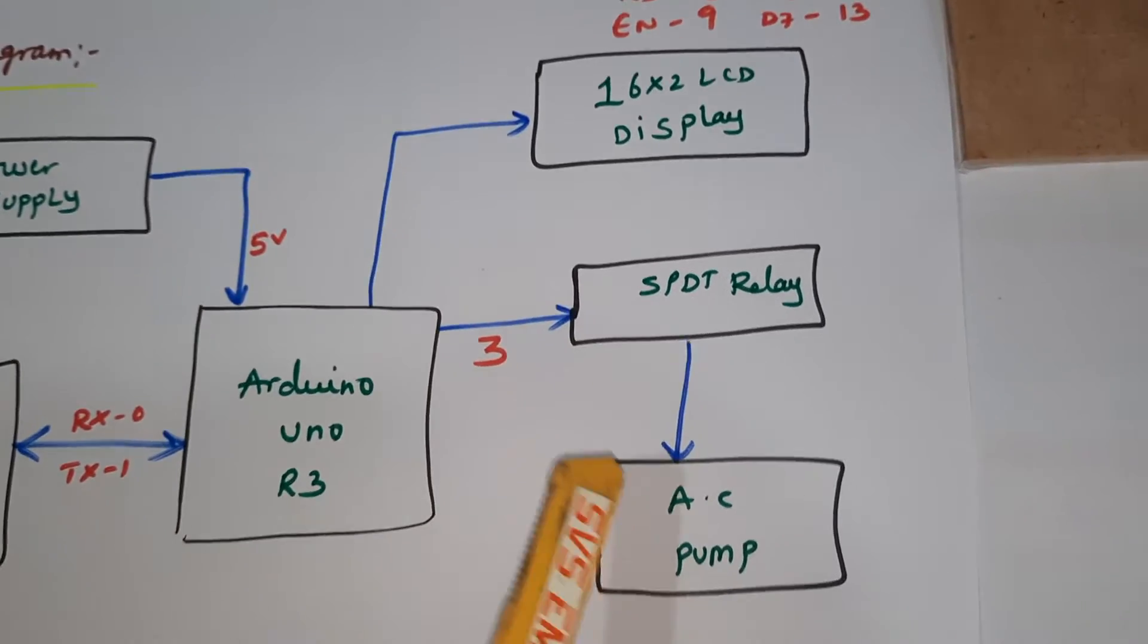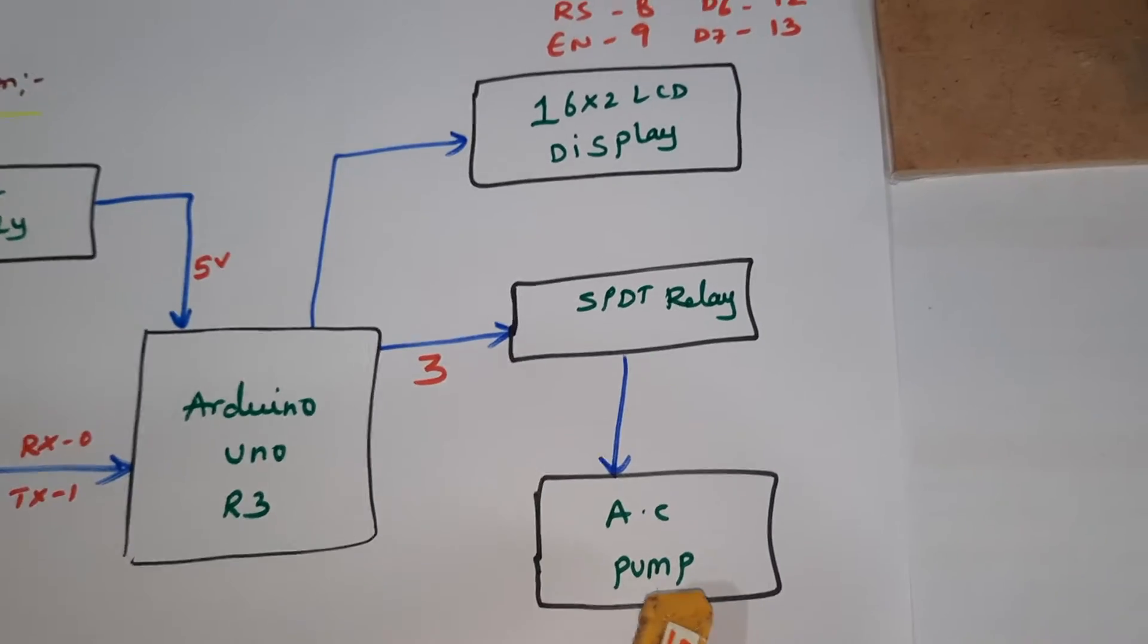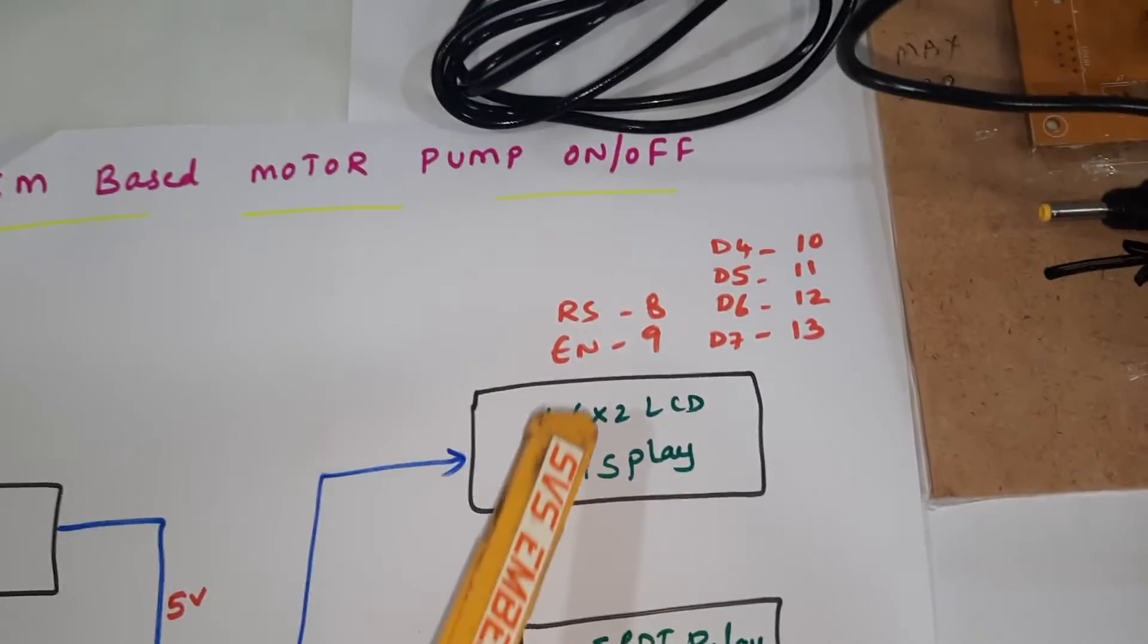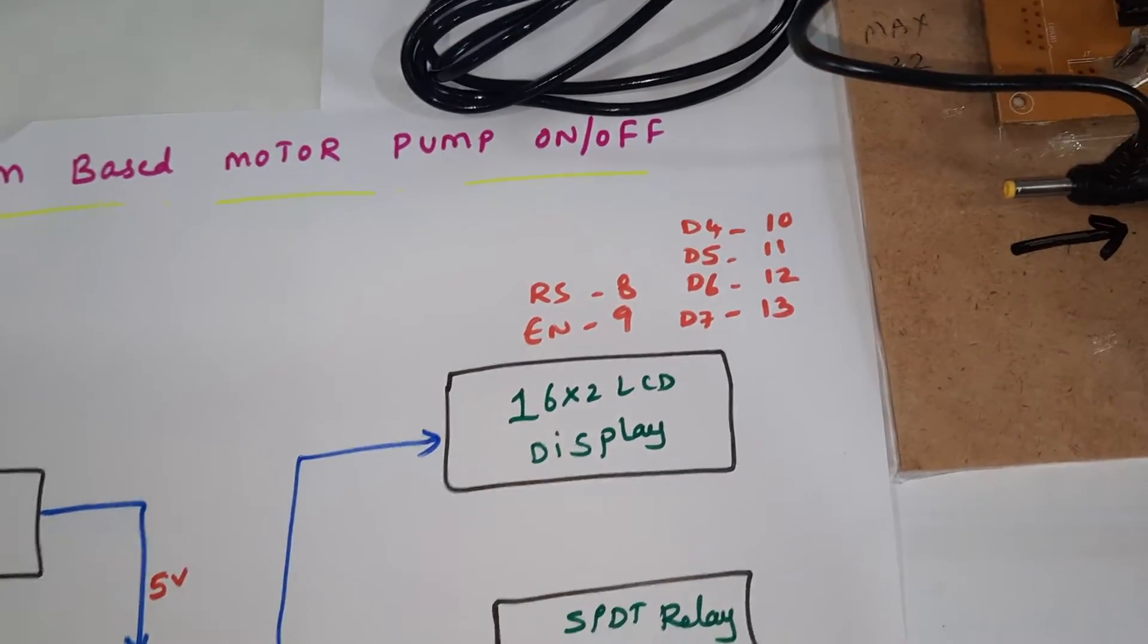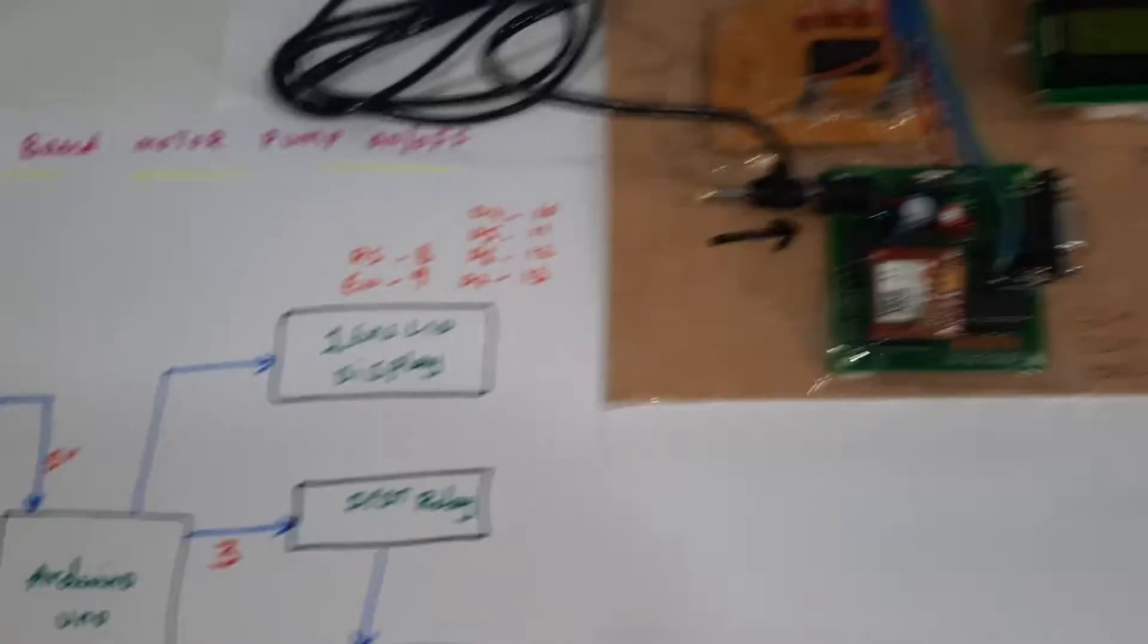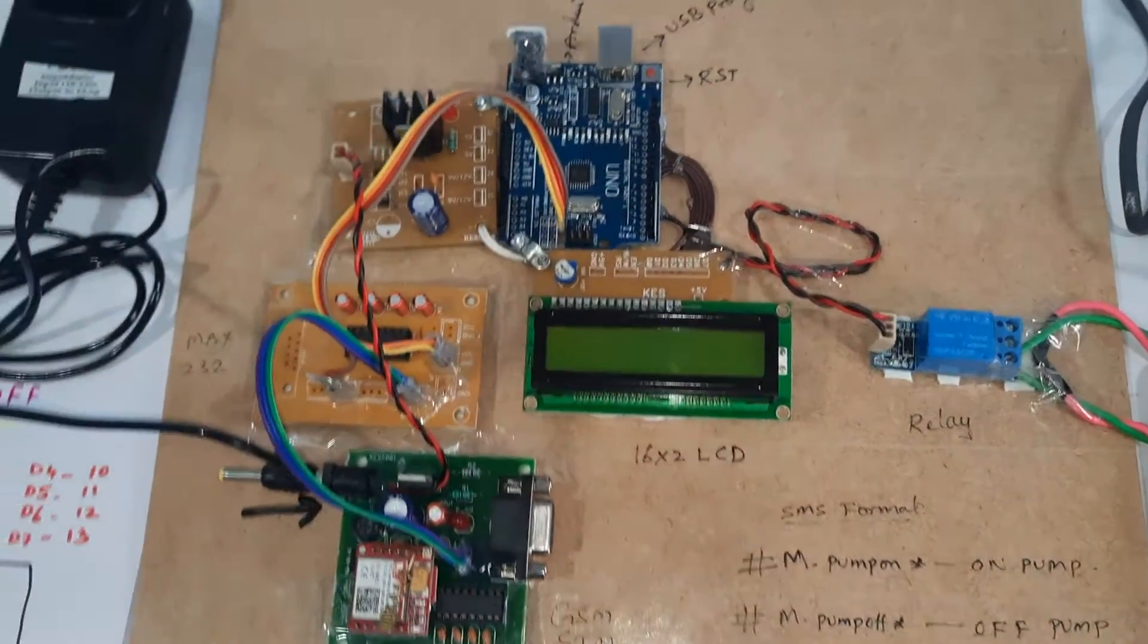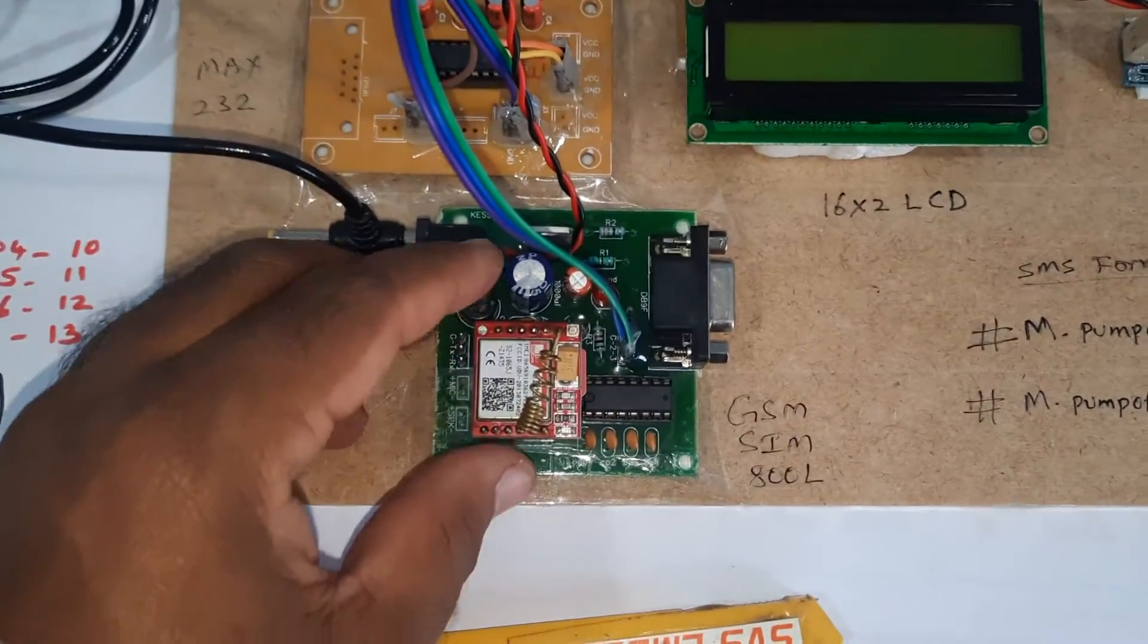Components include an SPDT relay, a small AC pump, and a 16x2 LCD display with pins RS, Enable, D4, D5, D6, D7 connected to Arduino pins 8, 9, 10, 11, 12, 13. Let's look at the hardware part.